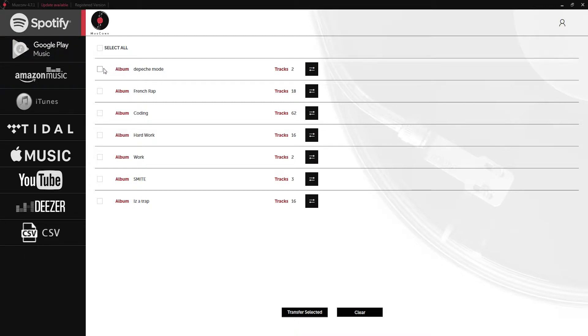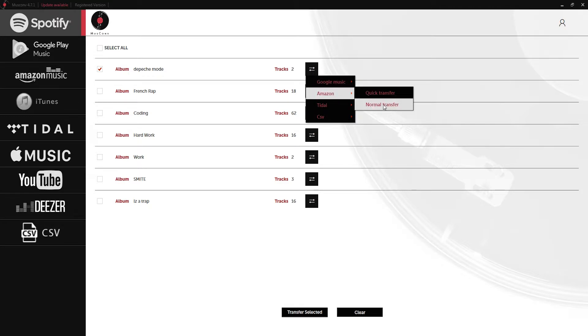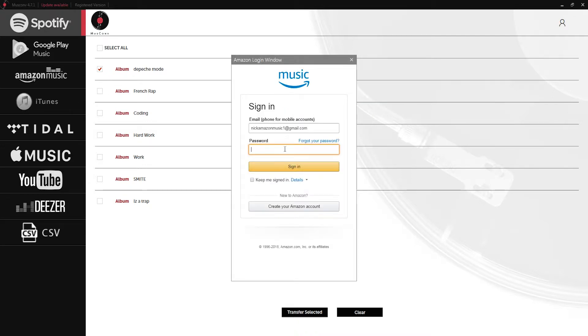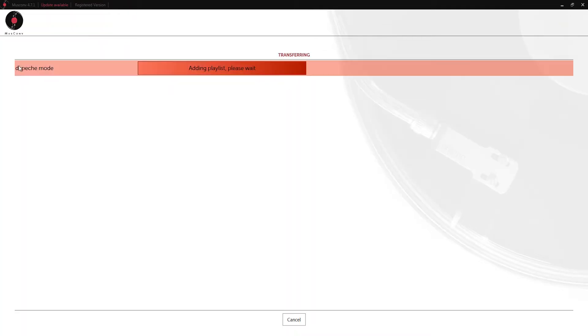I have an album here called Depeche Mode which is a popular group. I'm going to select the album, click on this convert button, and then we'll select the service we want to send it to, in this case Amazon. We can just click on normal transfer and again sometimes it's going to ask you to put in your account details just to make sure the authorization is true.